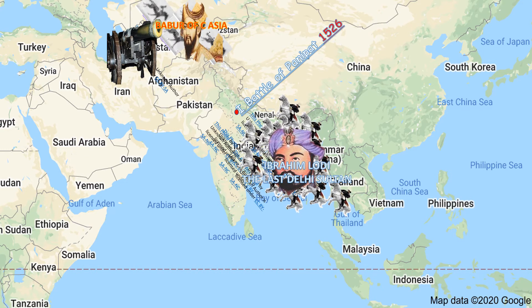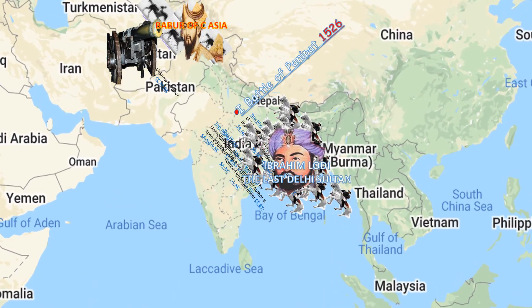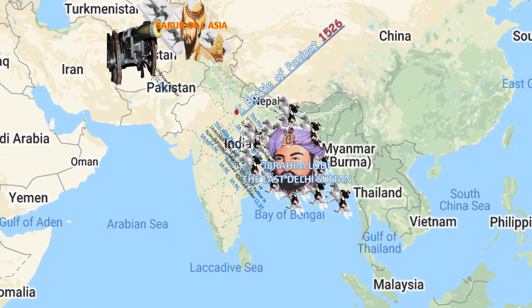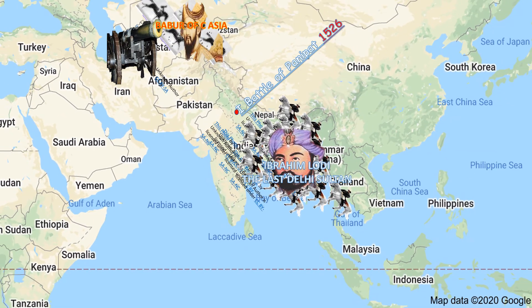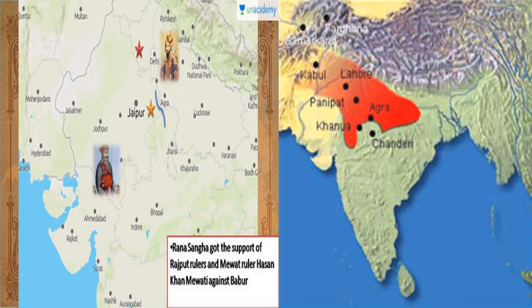This is the scene of the first Battle of Panipat, which was fought between Babur and Ibrahim Lodi in the year 1526 at a place called Panipat, which is located in Haryana. In this battle, Ibrahim Lodi was badly defeated and Babur was able to establish the Mughal Empire.